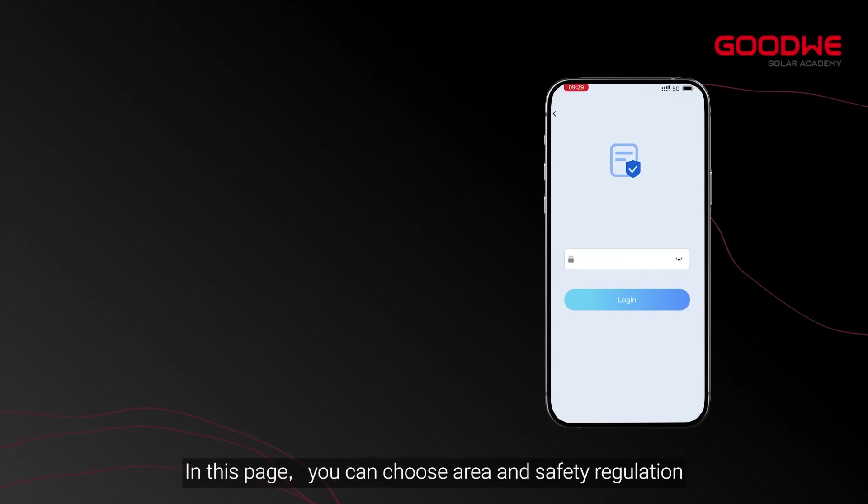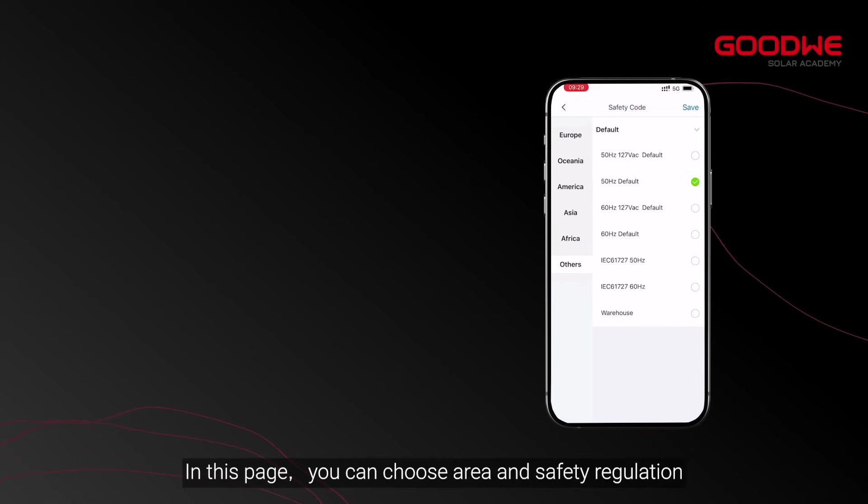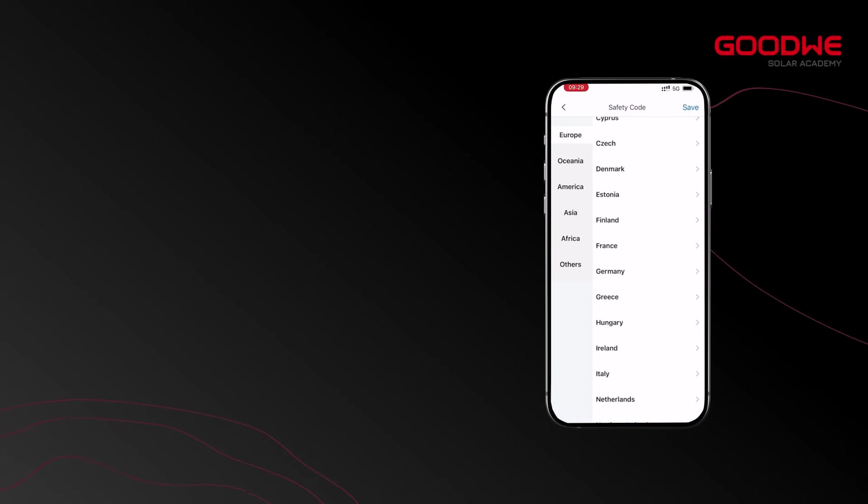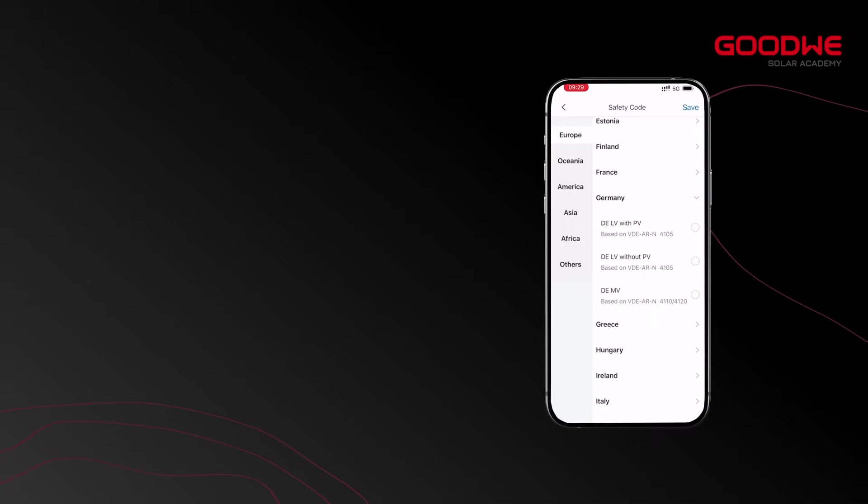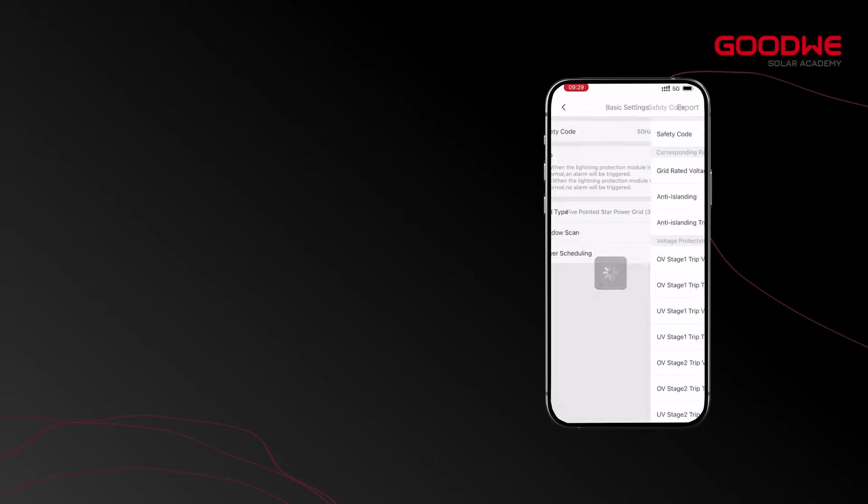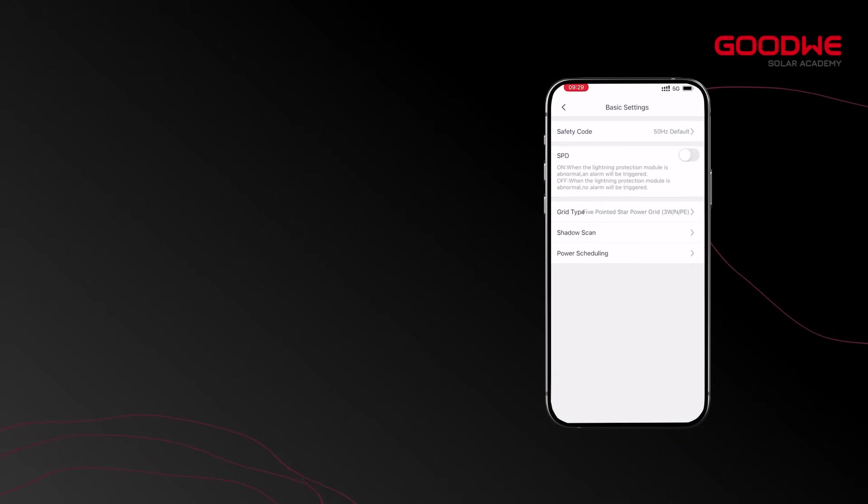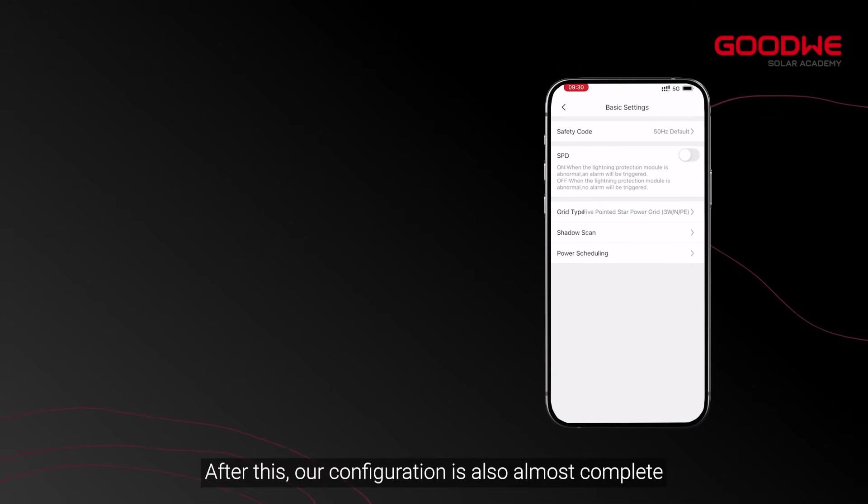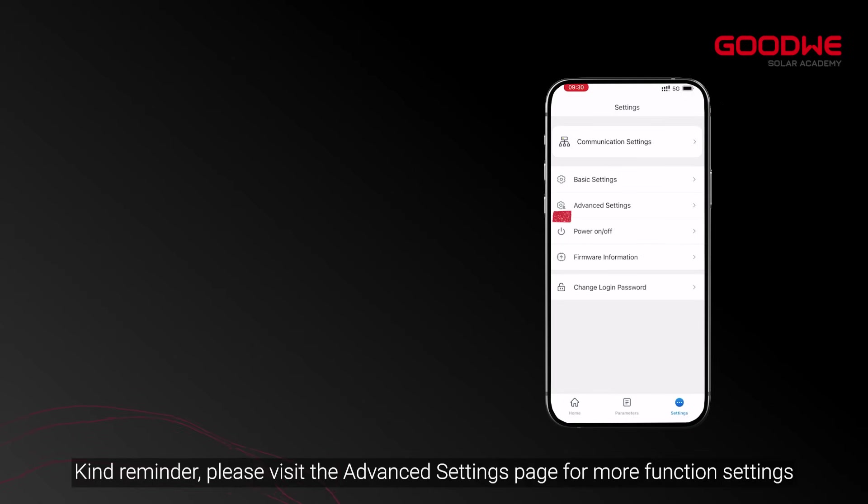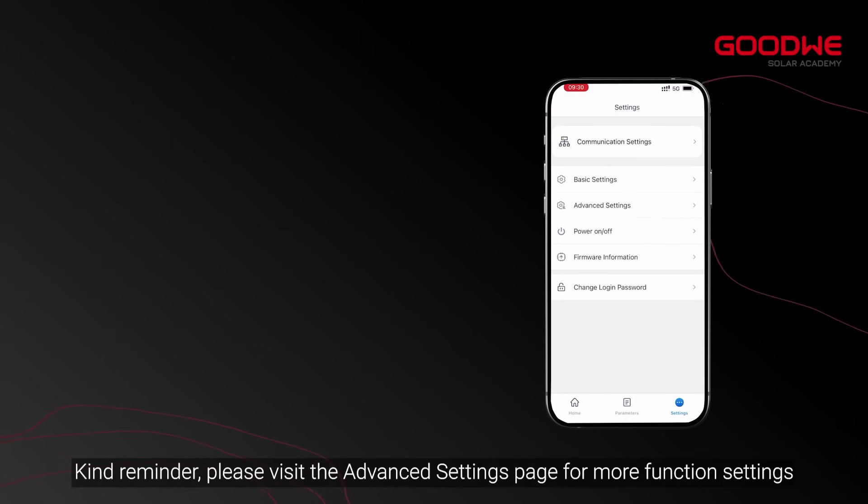On this page, you can choose Area and Safety Regulation. After this, the configuration is almost complete. As a reminder, please visit the Advanced Settings page for more function settings.